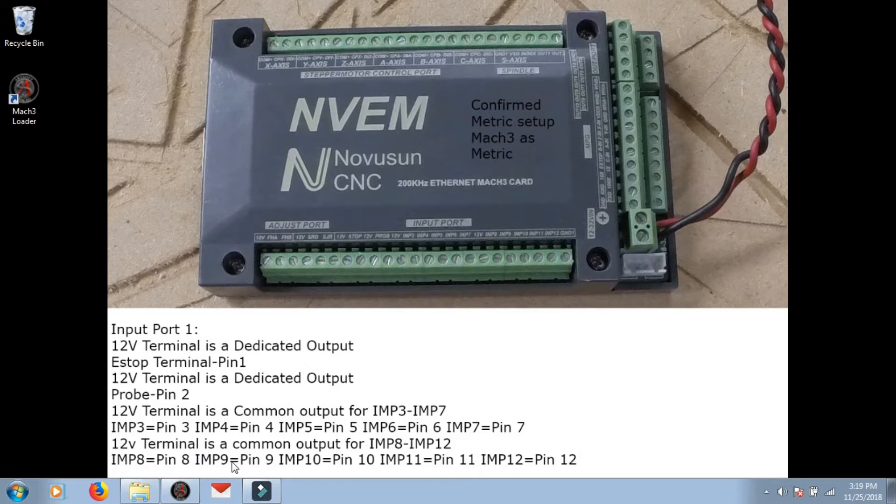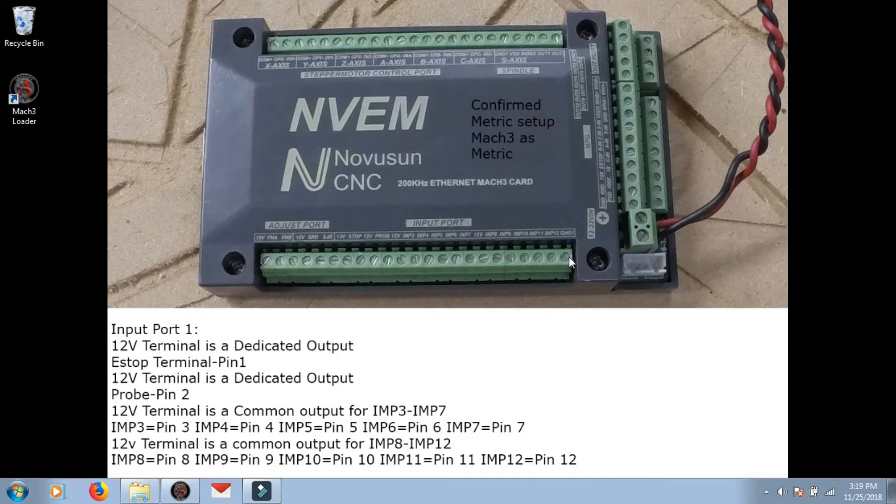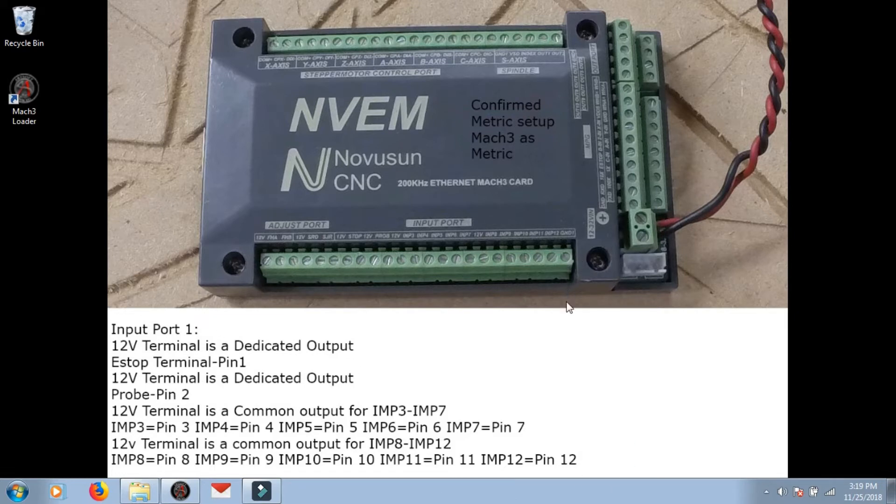And pin 7 is pin 7, then 12 volts, skip that guy, he's an output, and then input 8 is pins 9, 10, 11, 12. The last terminal is a ground. This should not be connected to a 12 volt, it'll burn your little controller out. That's for proximity switches and that's about it for input ports.